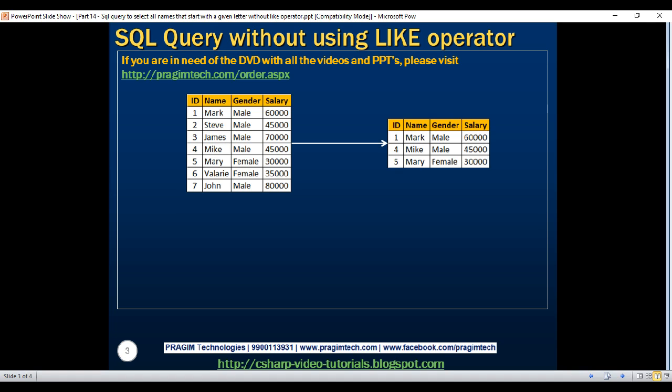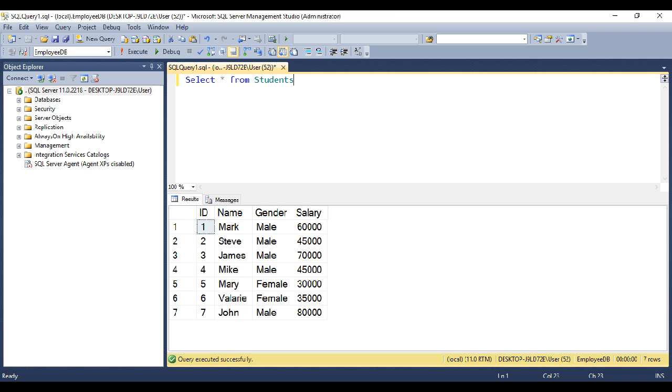If the interviewer has not mentioned not to use the like operator, then we would have very easily written this query using the like operator. So our query would have been like this: Select star from students where name like M percentage.